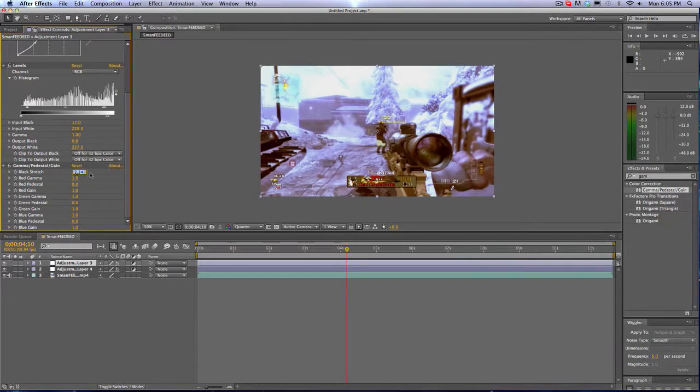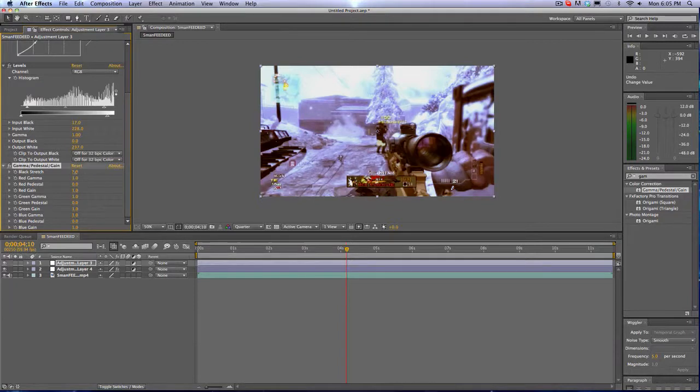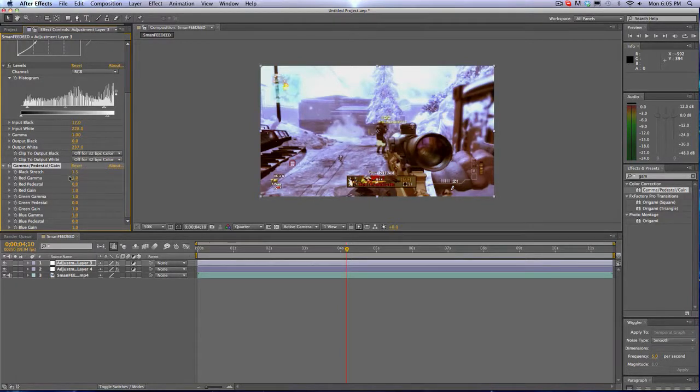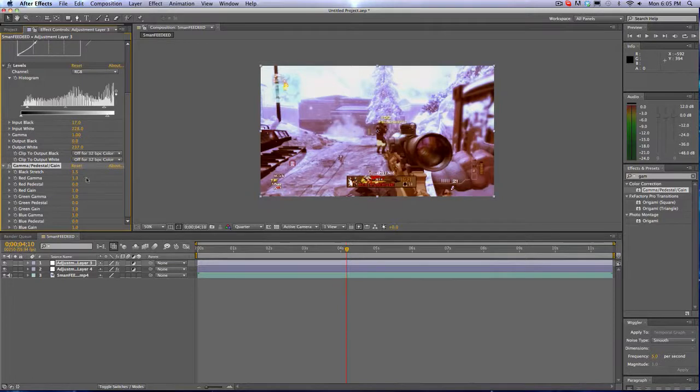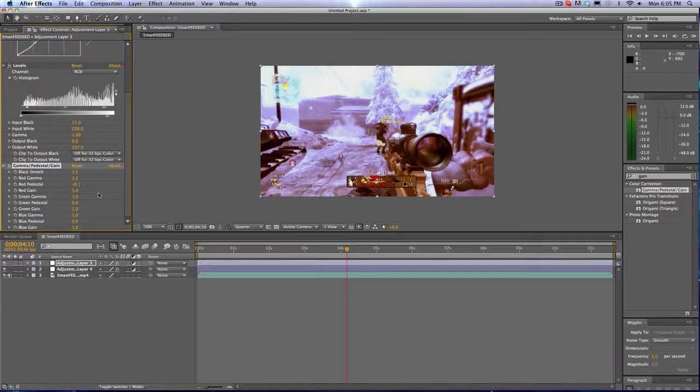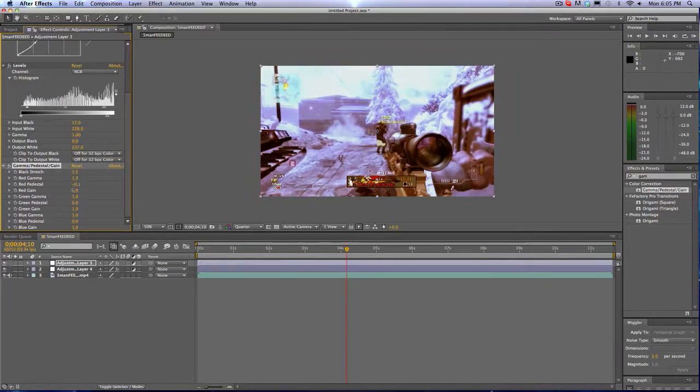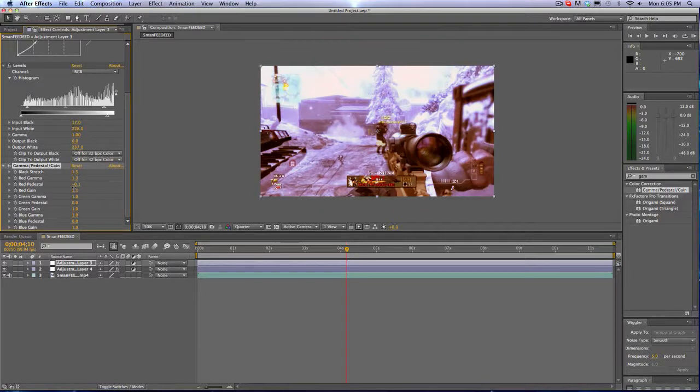Actually, 1.5. Since I want the reds to come out a little bit more, I'm going to put the Gamma at 1.3. But we don't really want too much of that. I'll go negative 0.1.